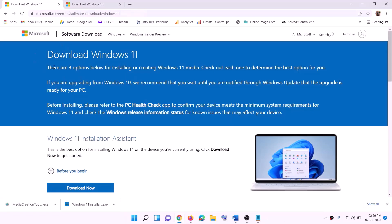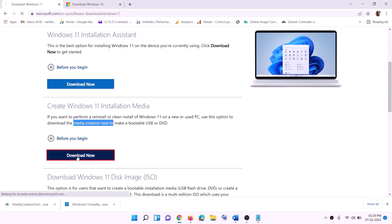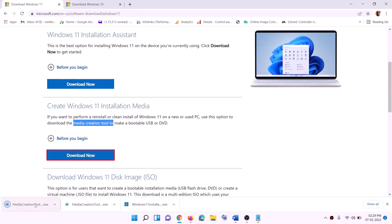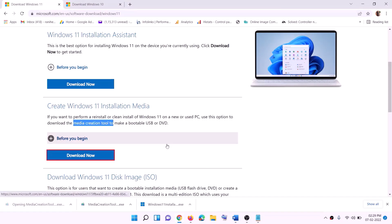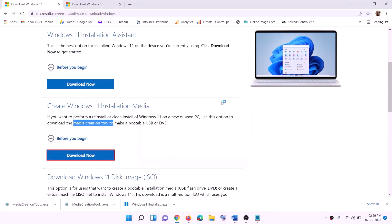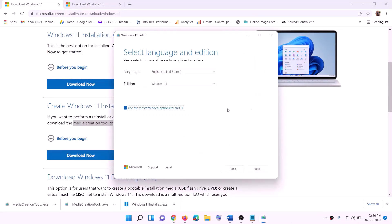For Windows 11 users, go to the Windows 11 Media Creation Tool website from the link in the description. Click on 'Download now' and run the exe file. Click 'Yes' to allow — this will load the Windows 11 Media Creation Tool. Click 'Accept' and by default Windows 11 will be selected. Click 'Next'.